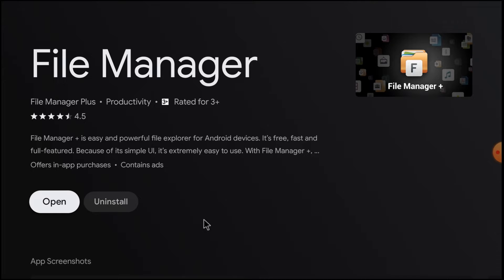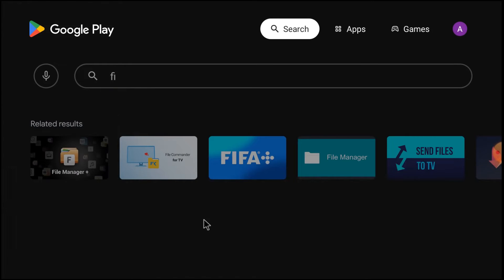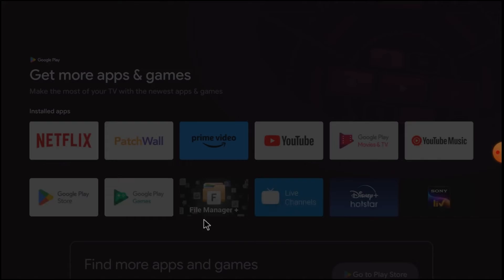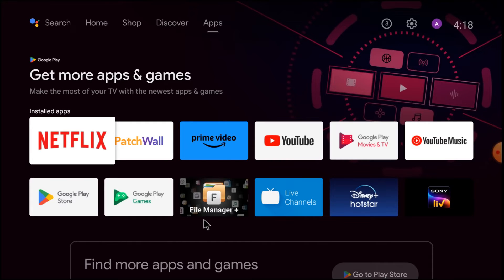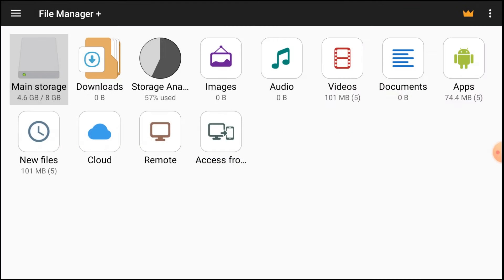After installation, you should insert your pen drive. Also, Google for the AnyDesk APK and the Set Orientation APK. Download both APKs, copy them to your pen drive, and then put the pen drive into your Android TV.